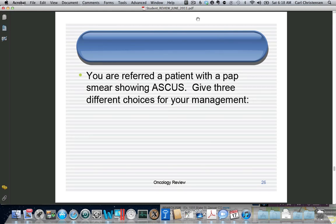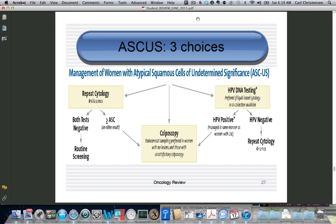For managing pap smears: if you have an ASCUS pap smear, you can do three things — repeat the pap smear twice, do high-risk HPV testing, or send the patient directly to colposcopy. If HPV testing shows low-risk, that's not a problem and you wouldn't do anything. Keep in mind that colposcopy costs ten times as much as the other options, so the preferred answers are repeat pap or HPV testing. Since HPV is very popular right now, HPV testing is what I'd expect them to hit you with. If you're HPV positive, you get sent to colposcopy.